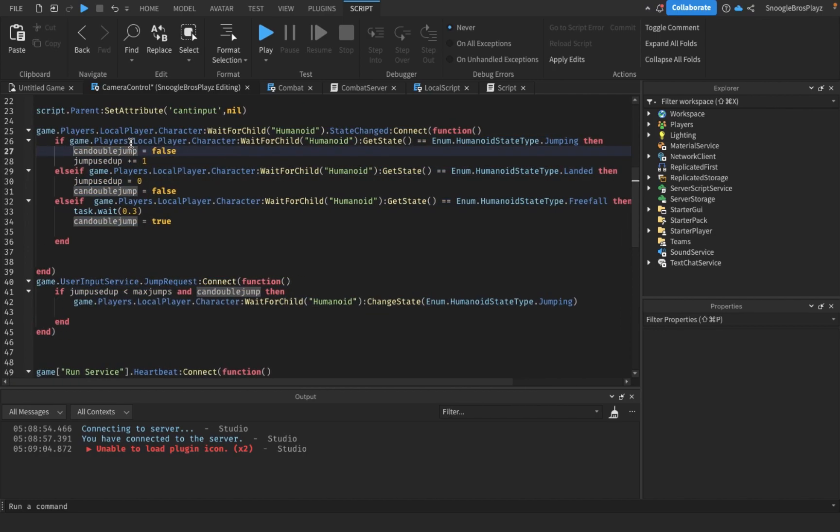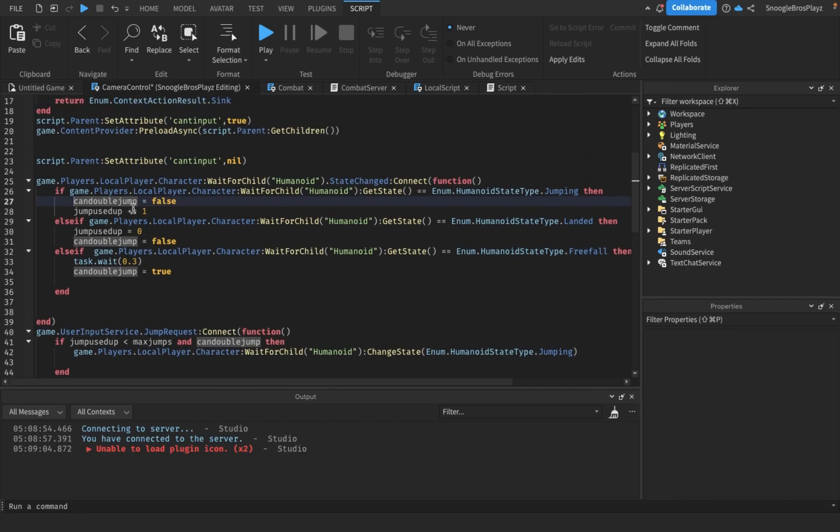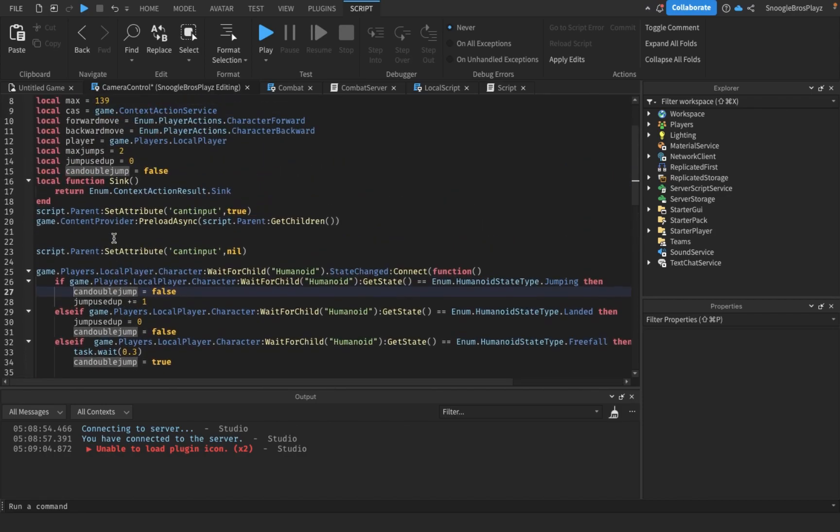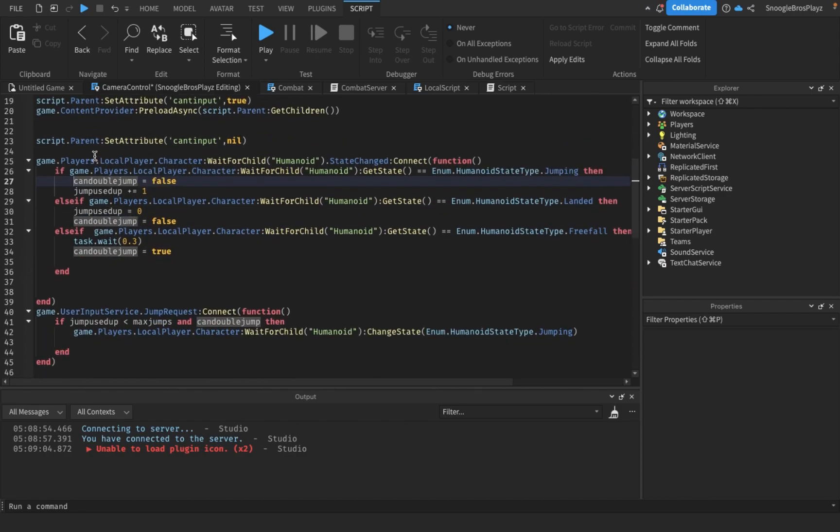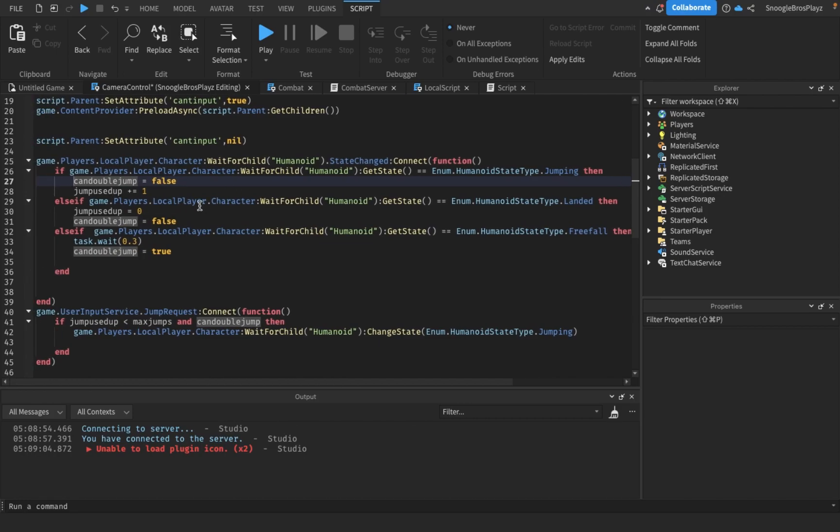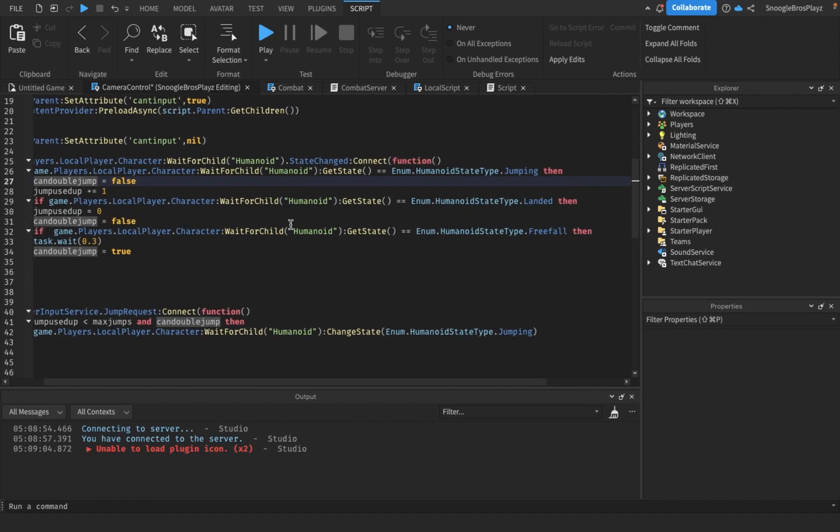Basically, if you're jumping, then the jump counter increases by one. If the jump counter is the same as your max jump, then you can't double jump anymore. And if you land, then your double jumps reset to zero so you can use them again.